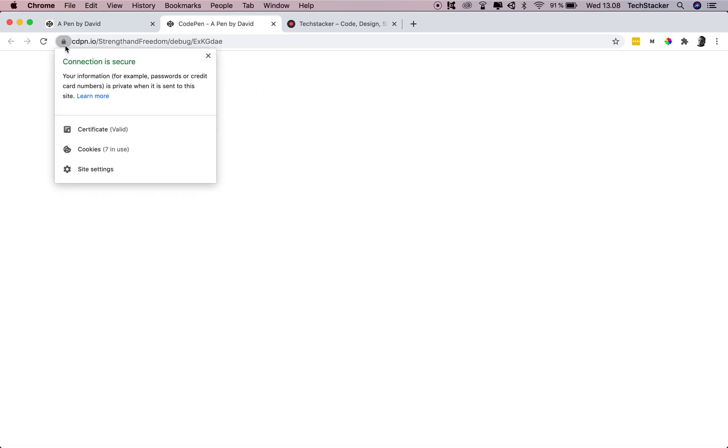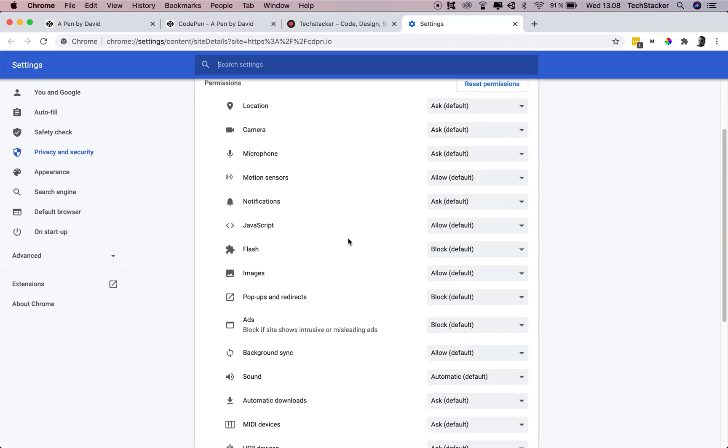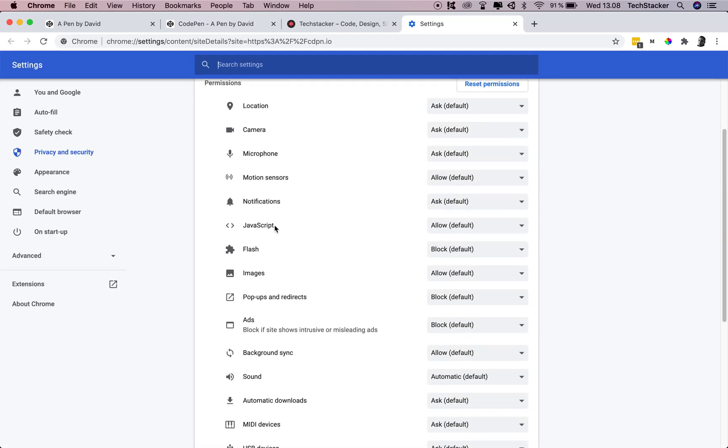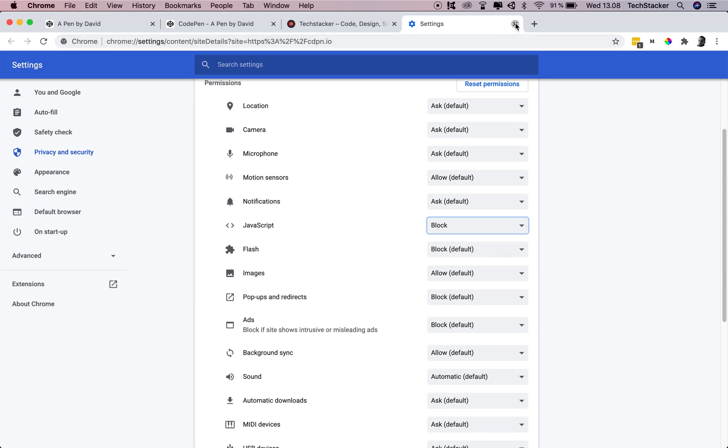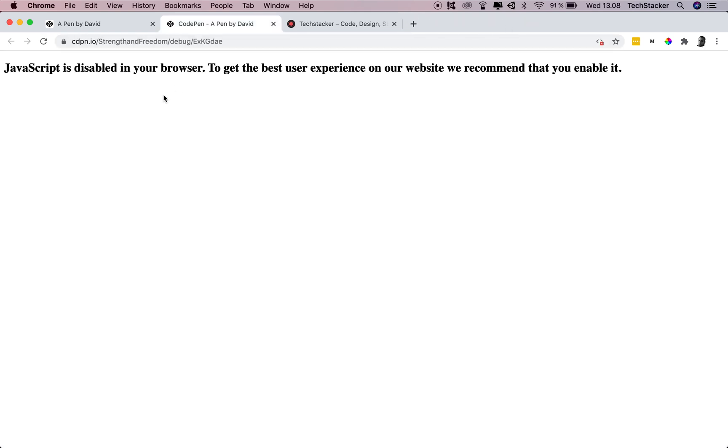But if I go to the lock icon and I click on site settings, and then I go to JavaScript, click on the drop down, click block. Now I'll have to reload my browser, and there the text is. And that's because now JavaScript is disabled only in this tab, not in the entire browser.